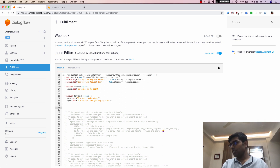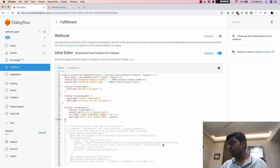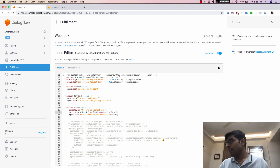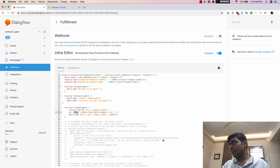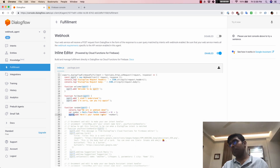We are going to call it function random, which takes the agent variable as input, and what it does is return a random number. It basically takes a random number between 1 and 6, then adds it using agent.add — so if you write agent.add with the random number, the agent is going to reply with that random number. That's pretty much all this function does.